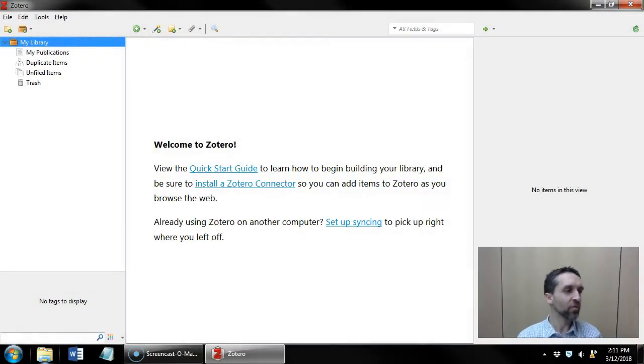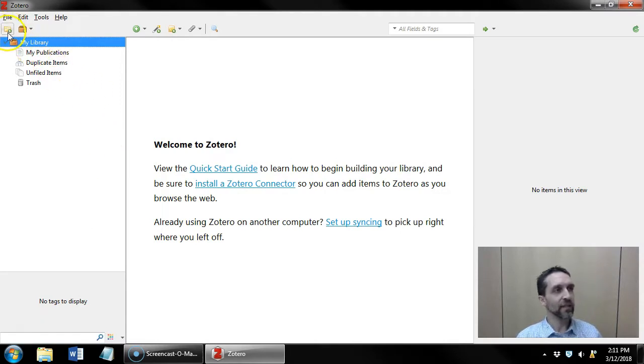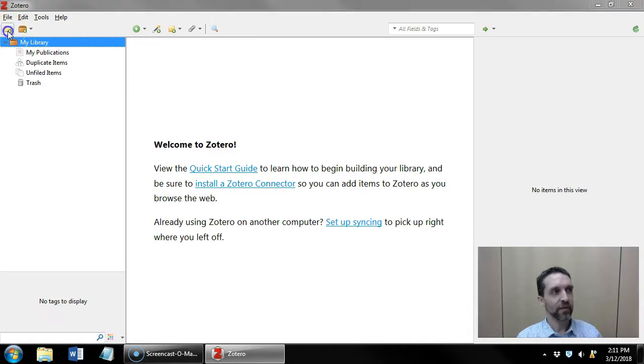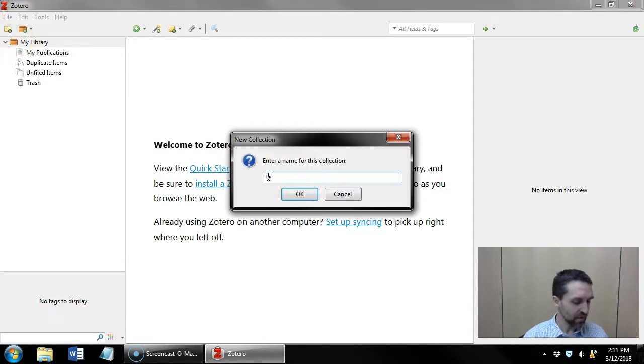The way you would create a collection is you would click this icon here, the folder with a little green plus. Create new collection and you would give a name to it.